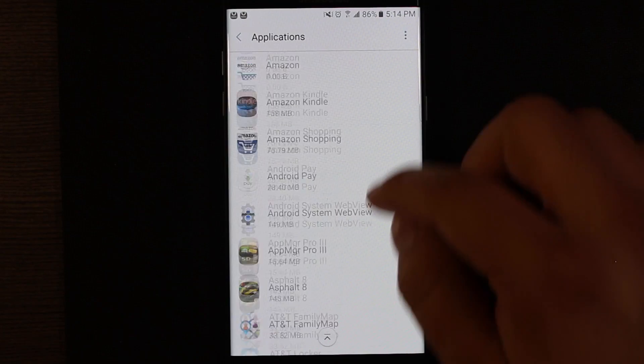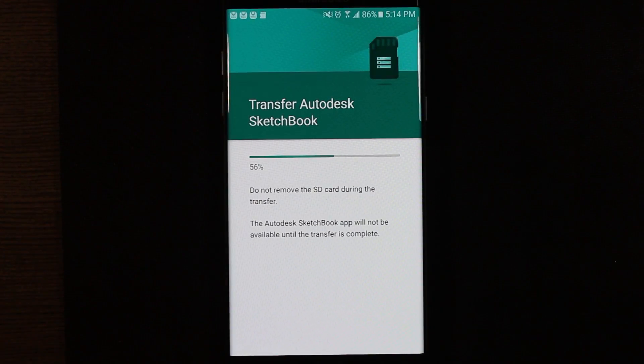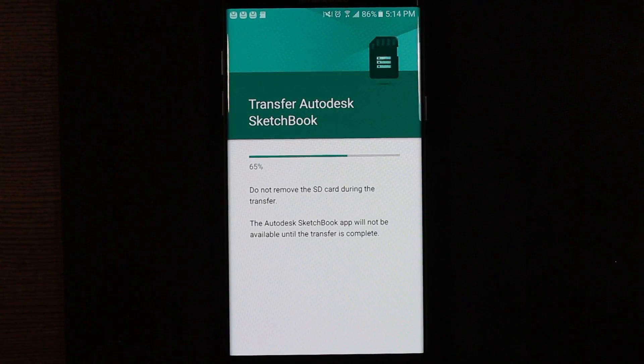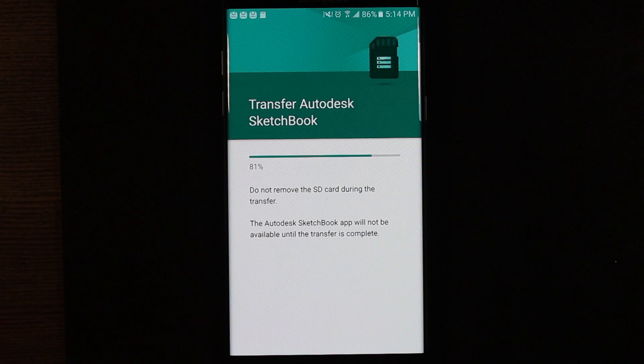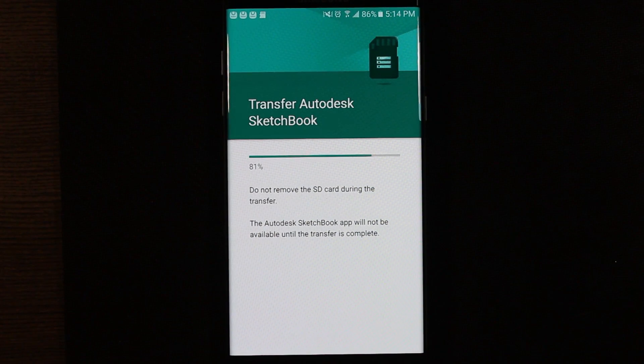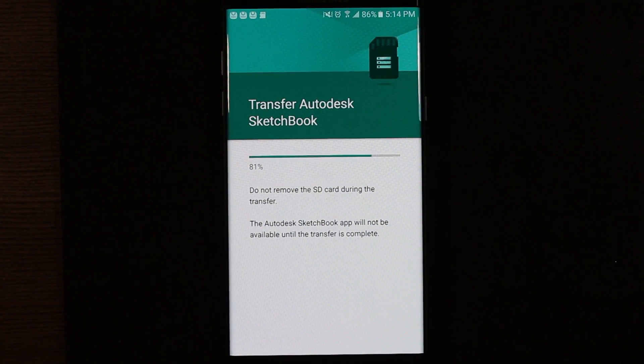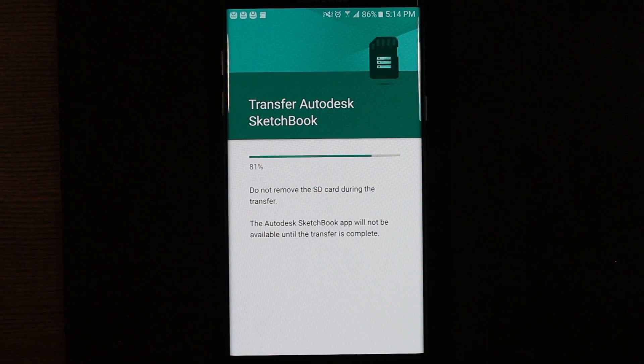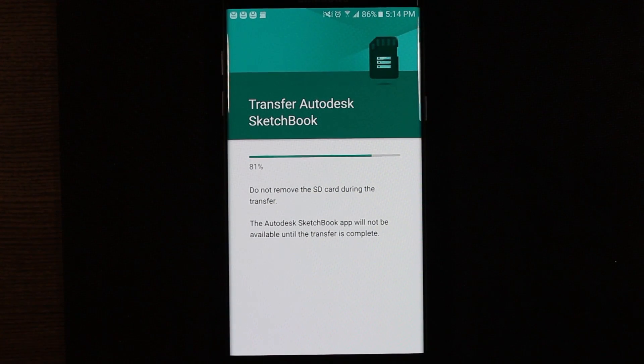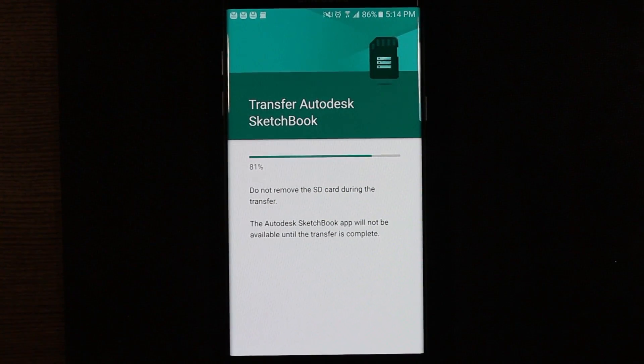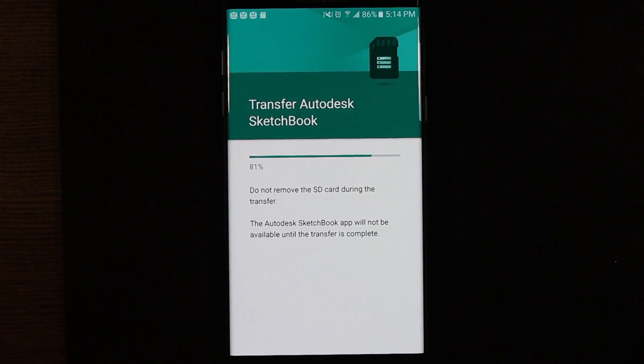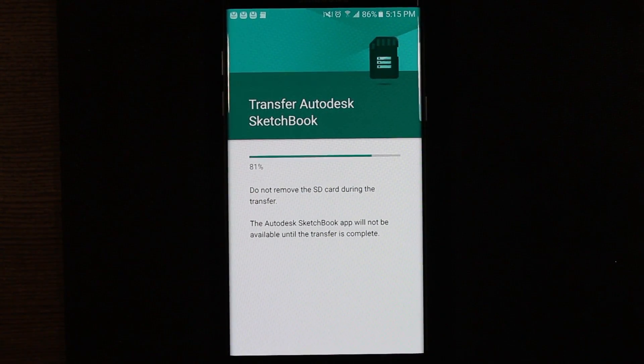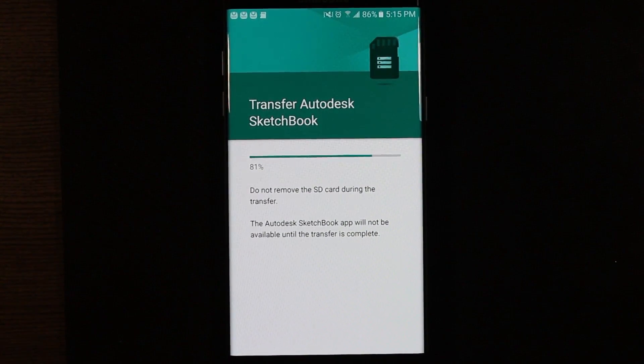And you can just go through and keep doing that. At this point, most developers do support this. Every once in a while you'll still find the occasional app that doesn't support it. So if you see the option is not enabled, your phone isn't broken or anything. It's just that the app isn't enabled. But most apps do support this nowadays. So definitely something worth looking into if you want to save storage.